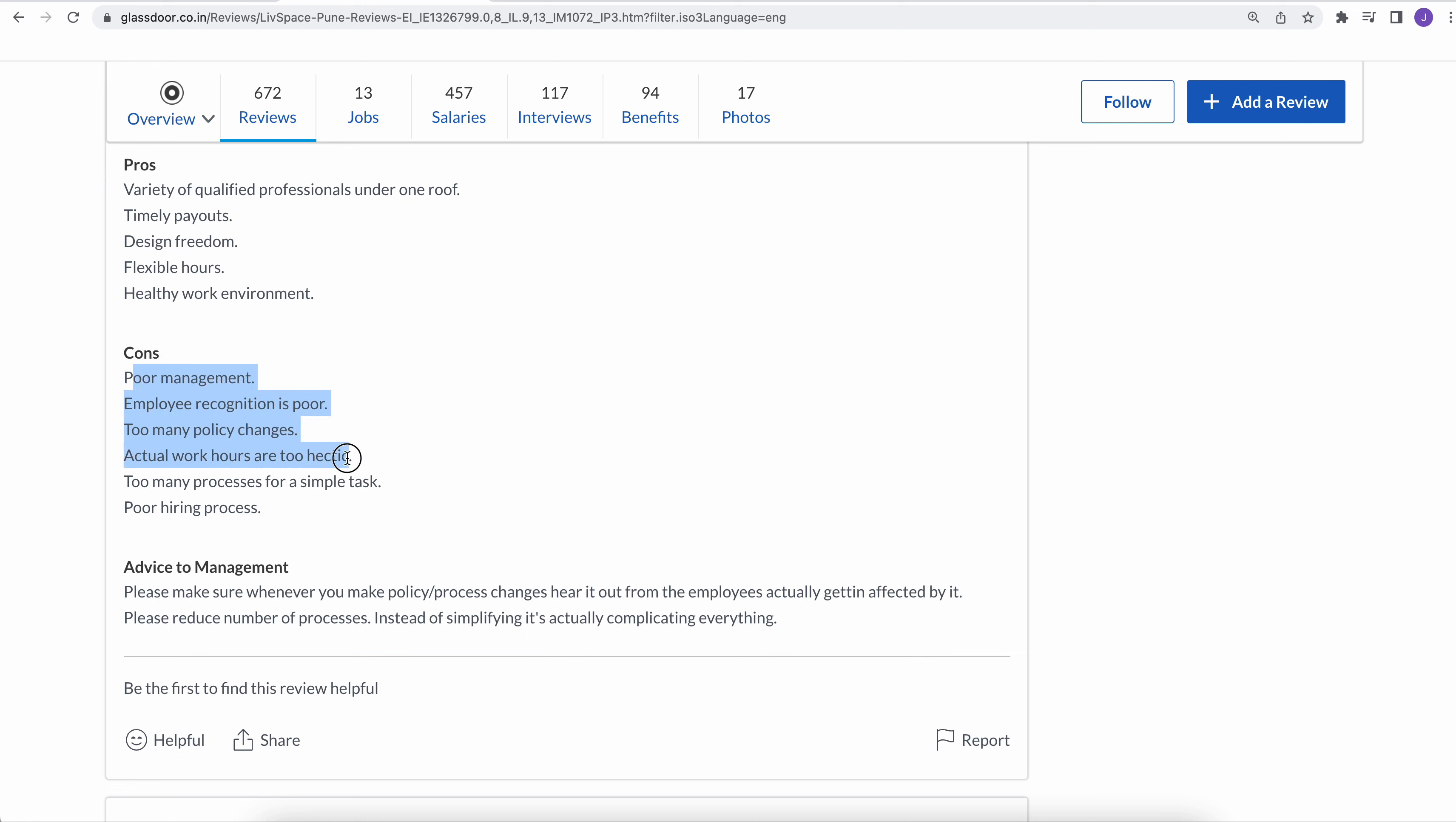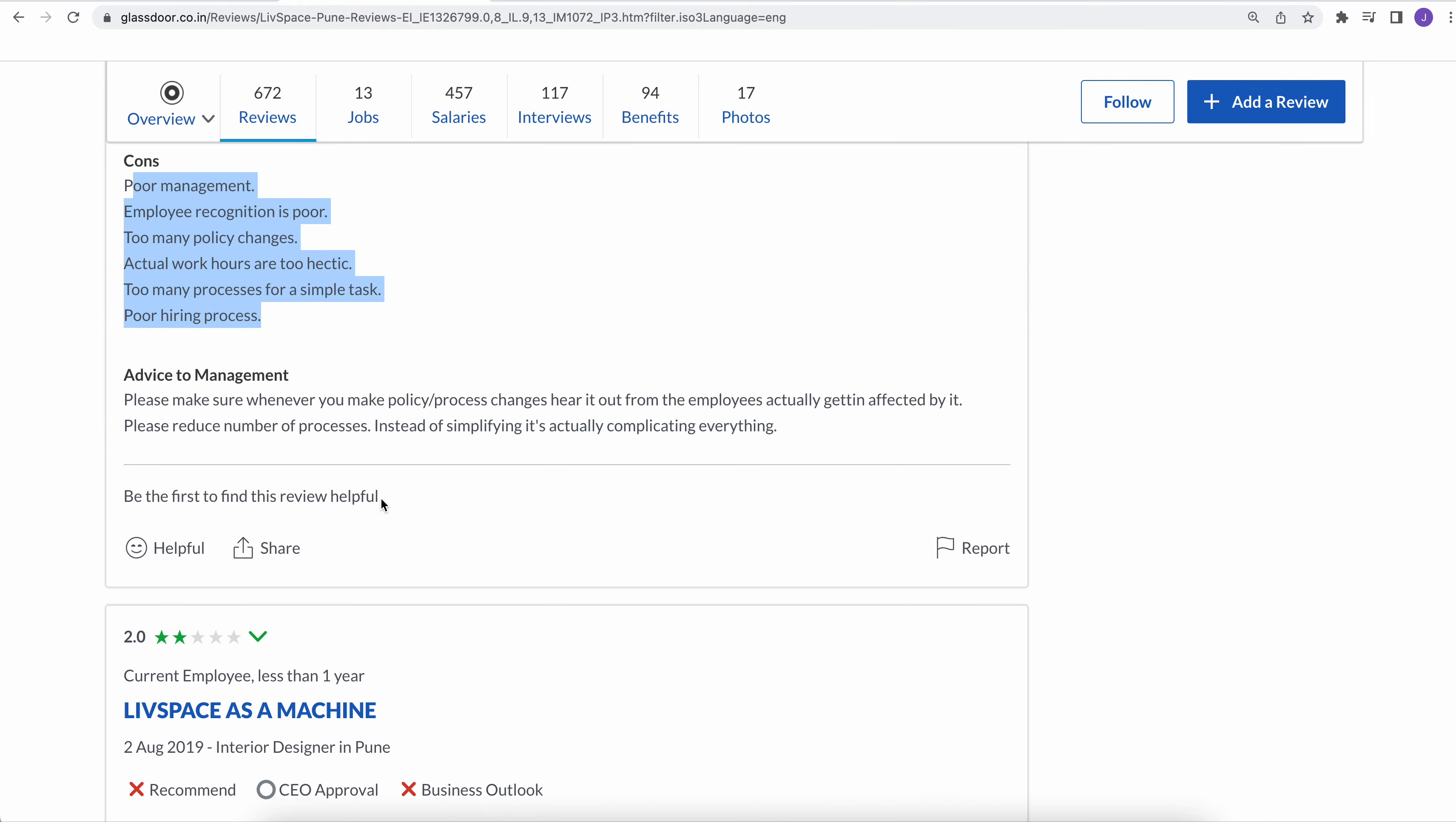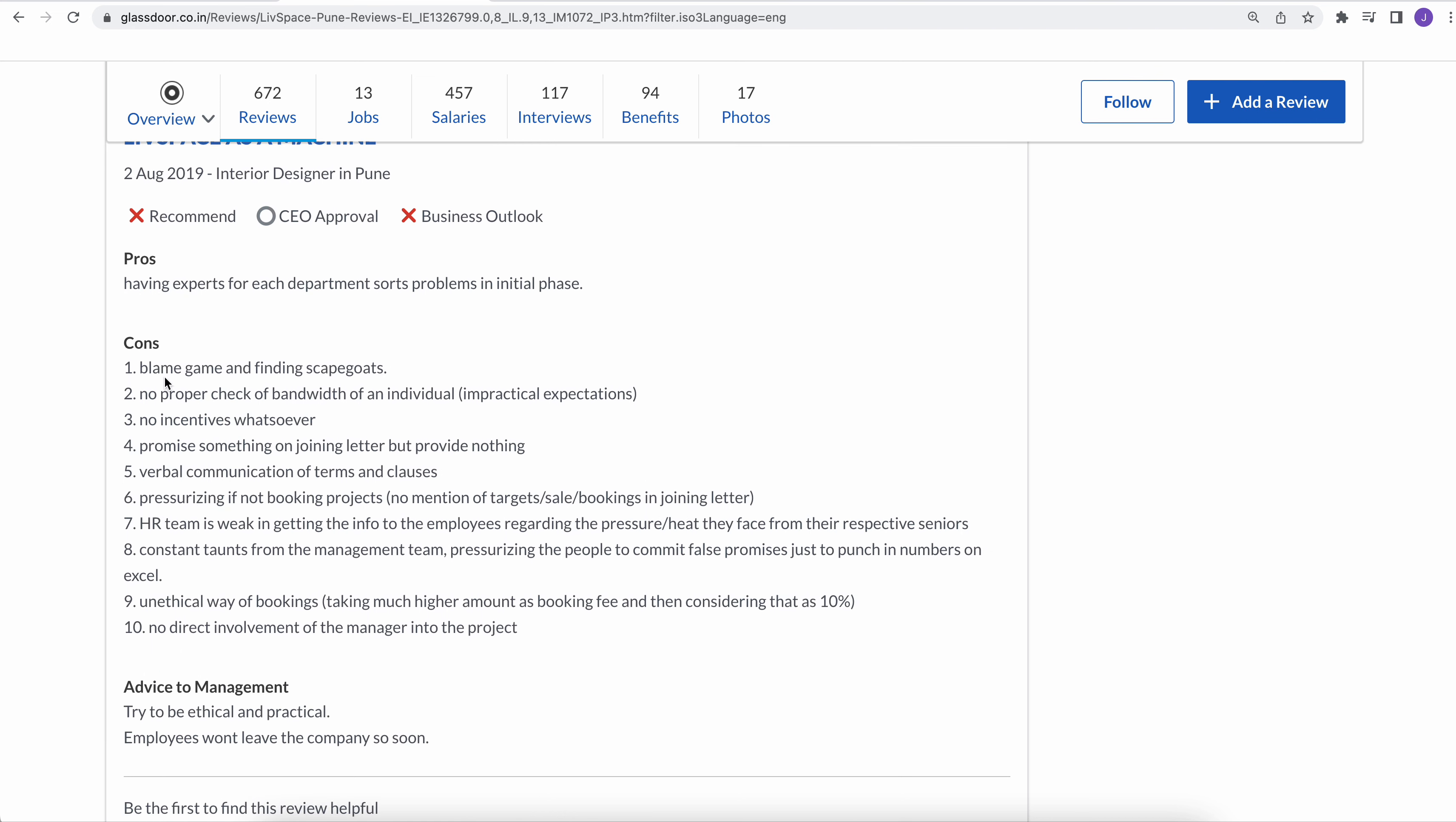Actual working hours are too hectic. Too many processes for a simple task. Poor hiring process. Things are really bad as per the review comments in this company. Now they begin to start eating, blame game and finding scapegoats.